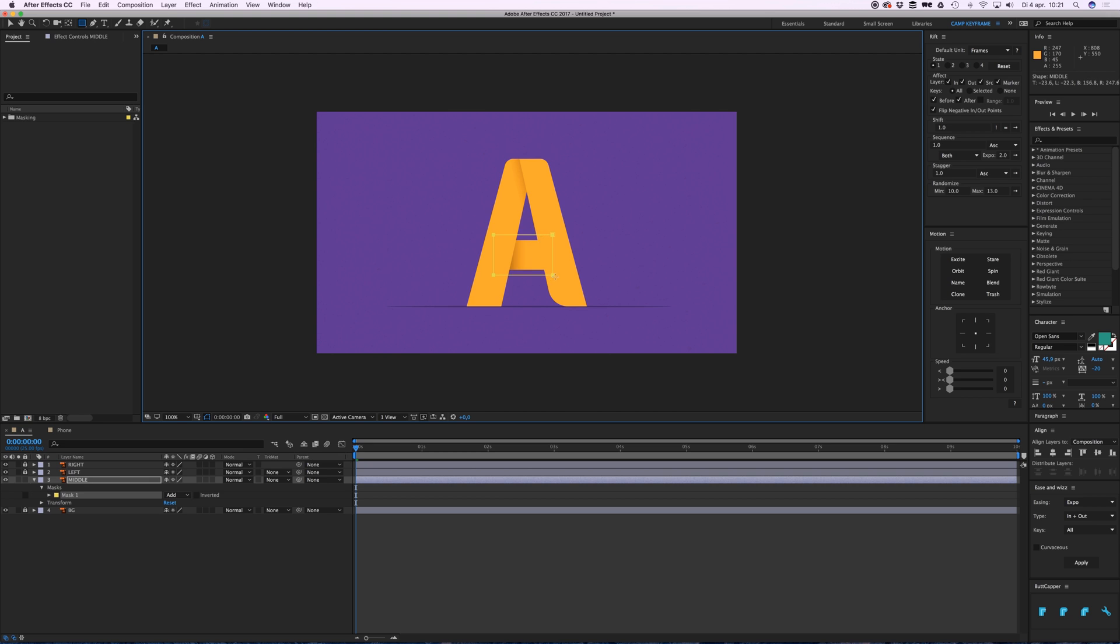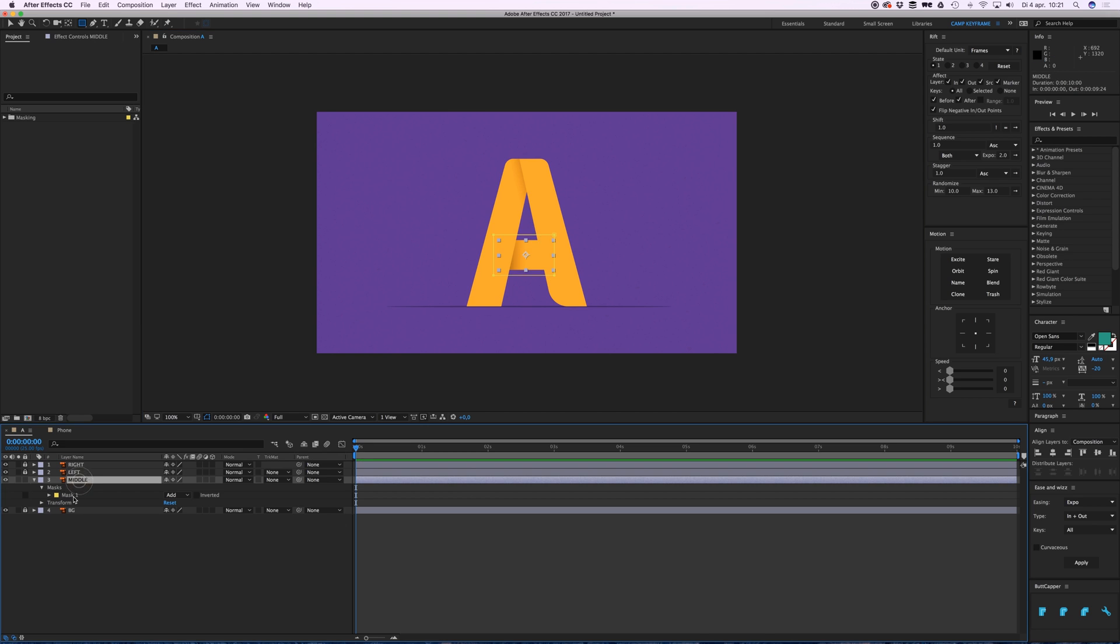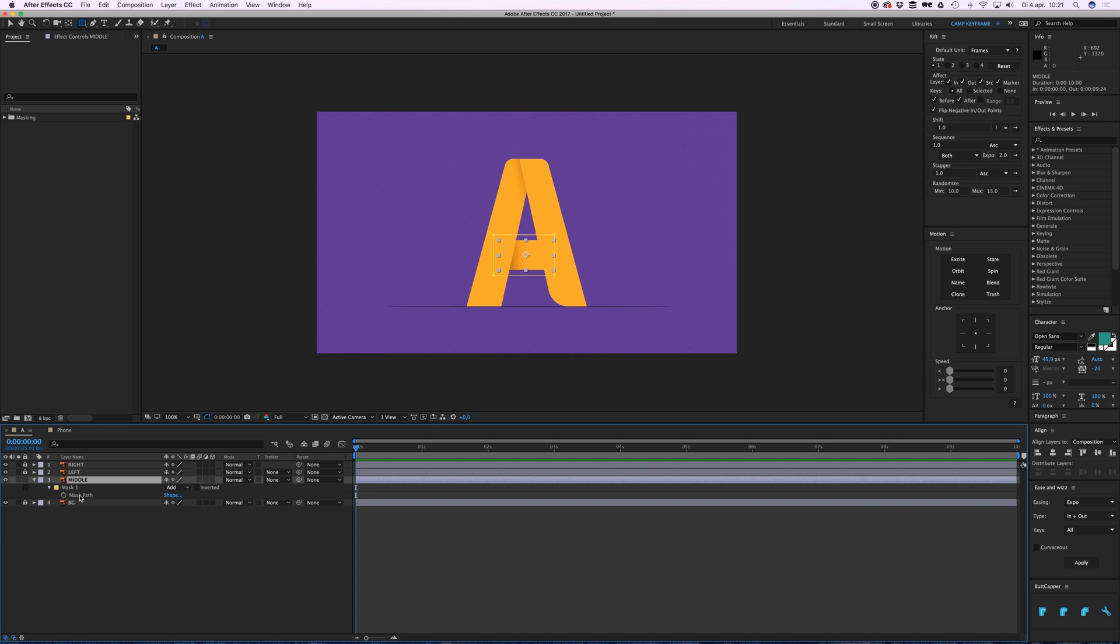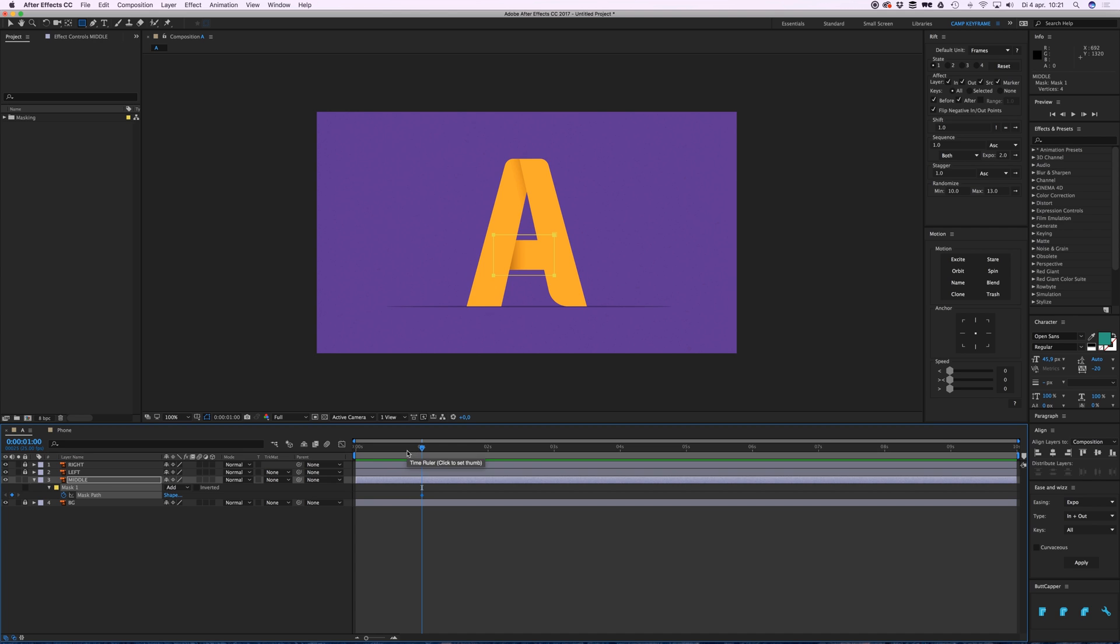You can already see it only reveals itself within this mask. The mask shows up here in the layer properties. I can open this by tapping M on my keyboard. I can close it and open the mask settings.